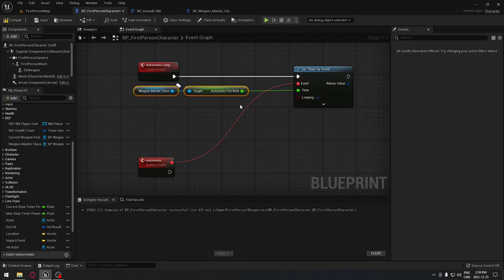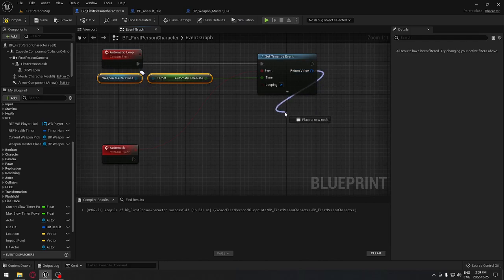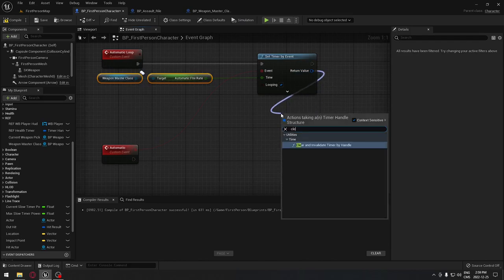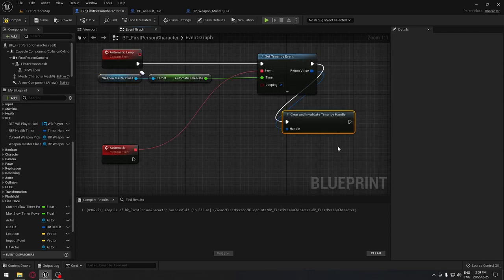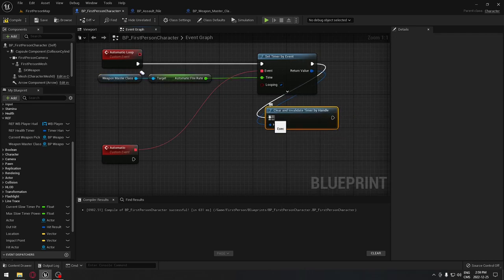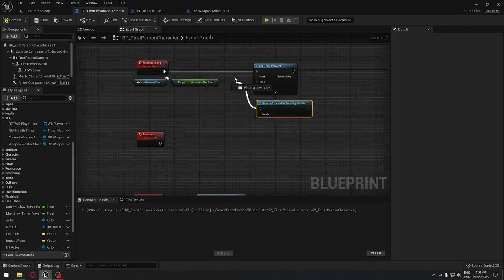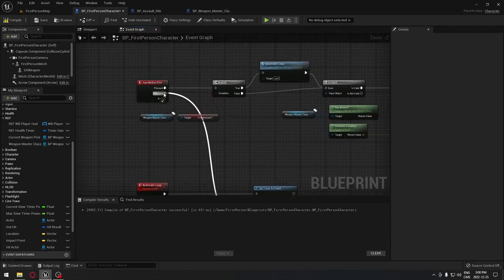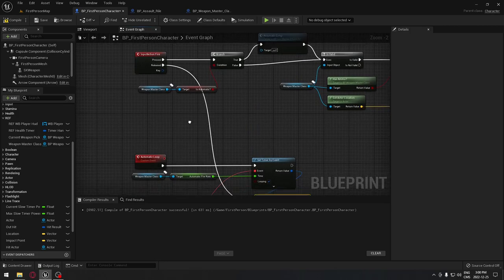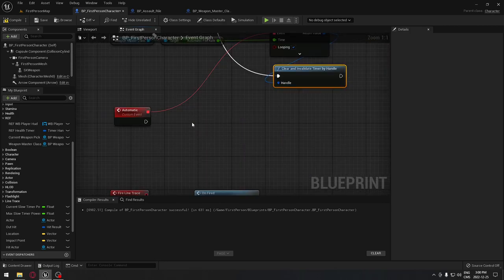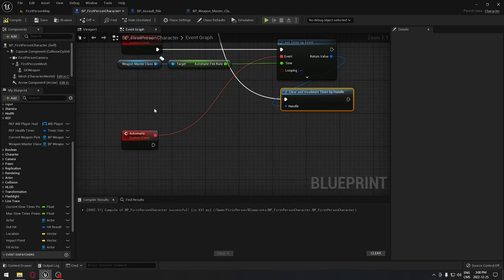Going back to the first person character, from the return value search for 'Clear and Invalidate Timer by Handle.' We'll unplug this from its current location by holding Alt and plug it to the Release pin on our Action Fire input at the top. When the key is released, this will clear the timer and stop the automatic fire.